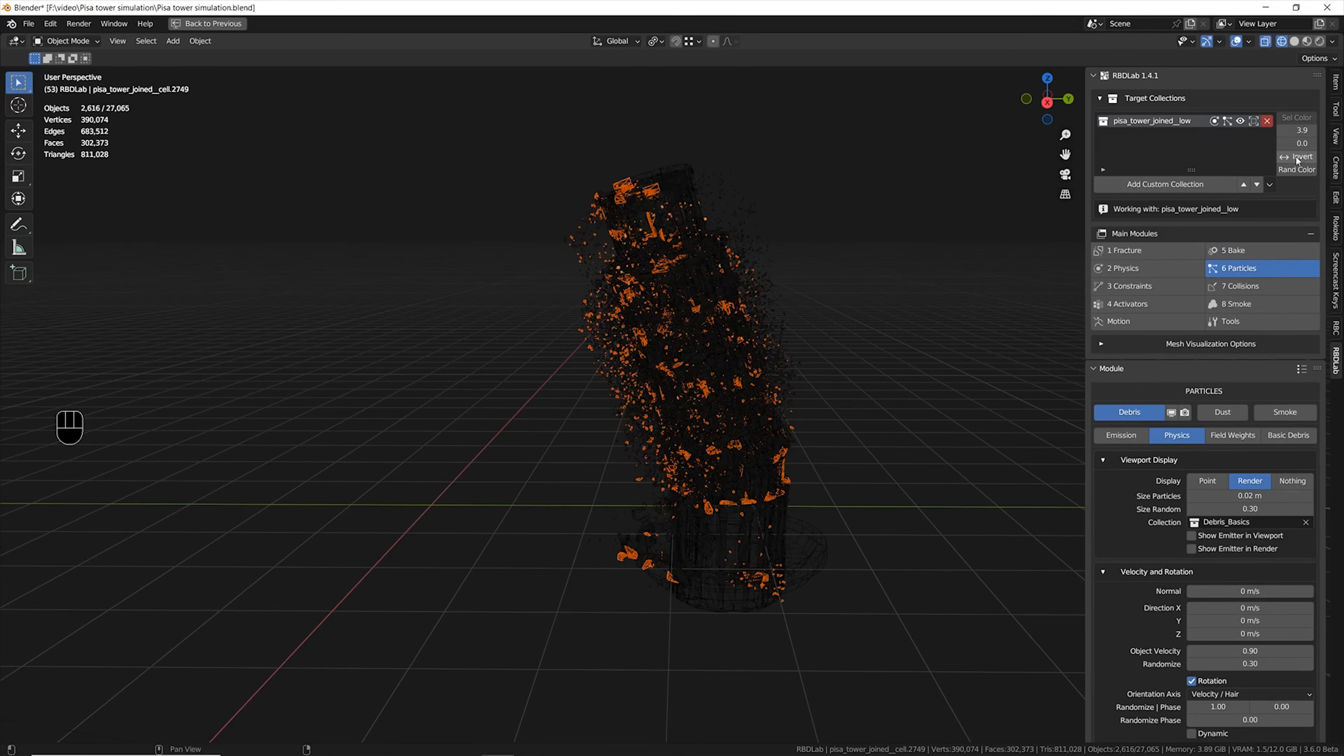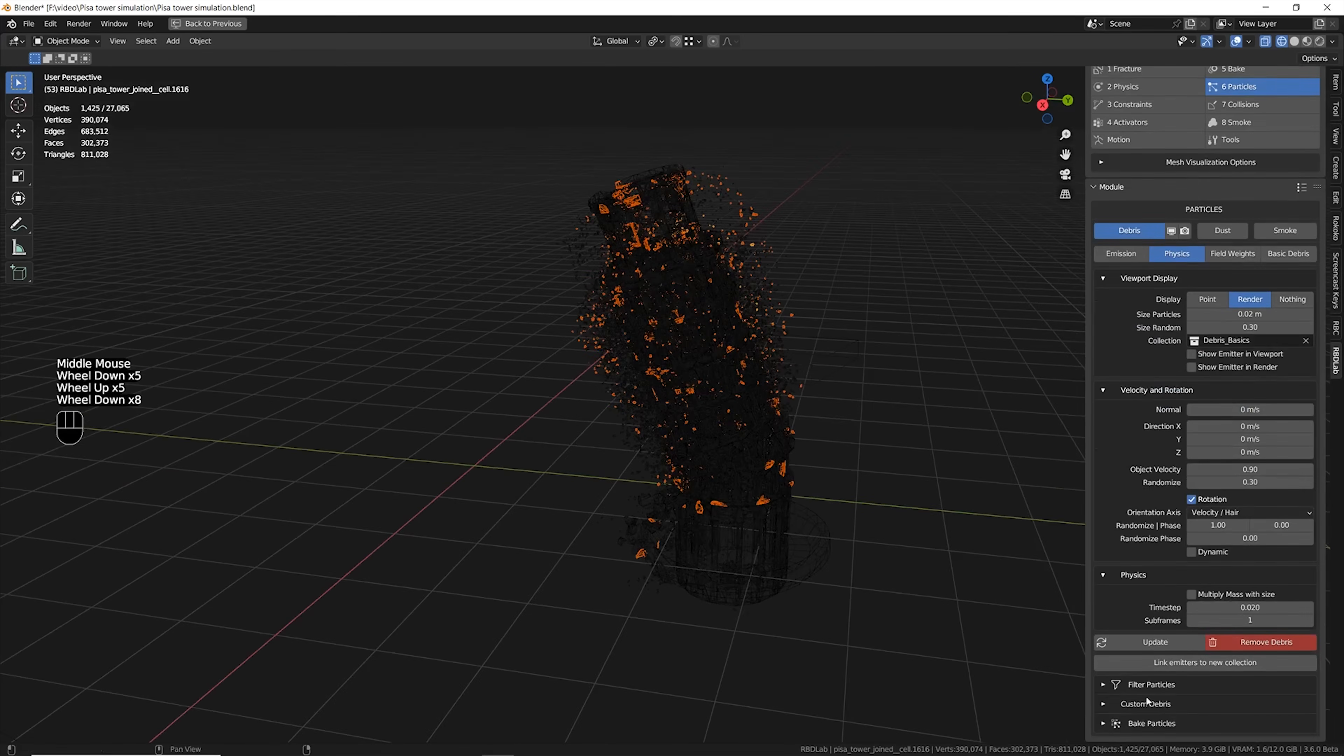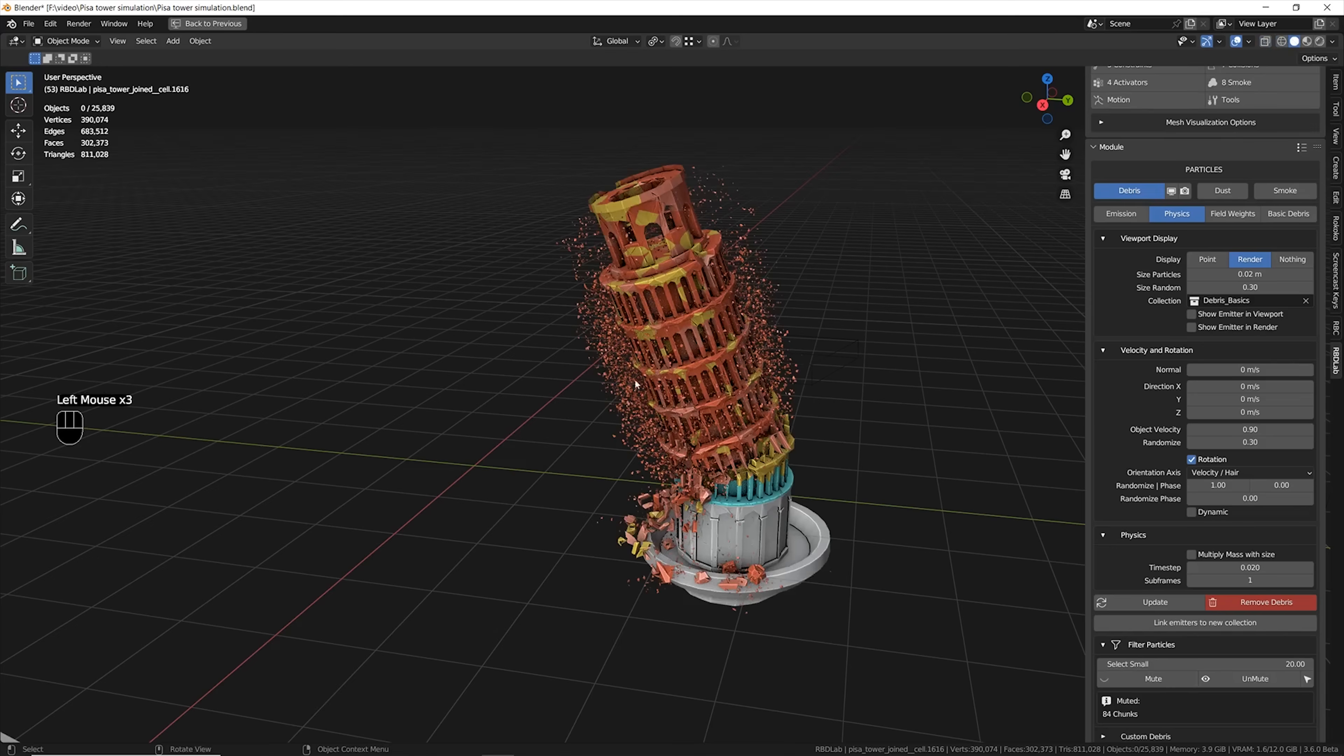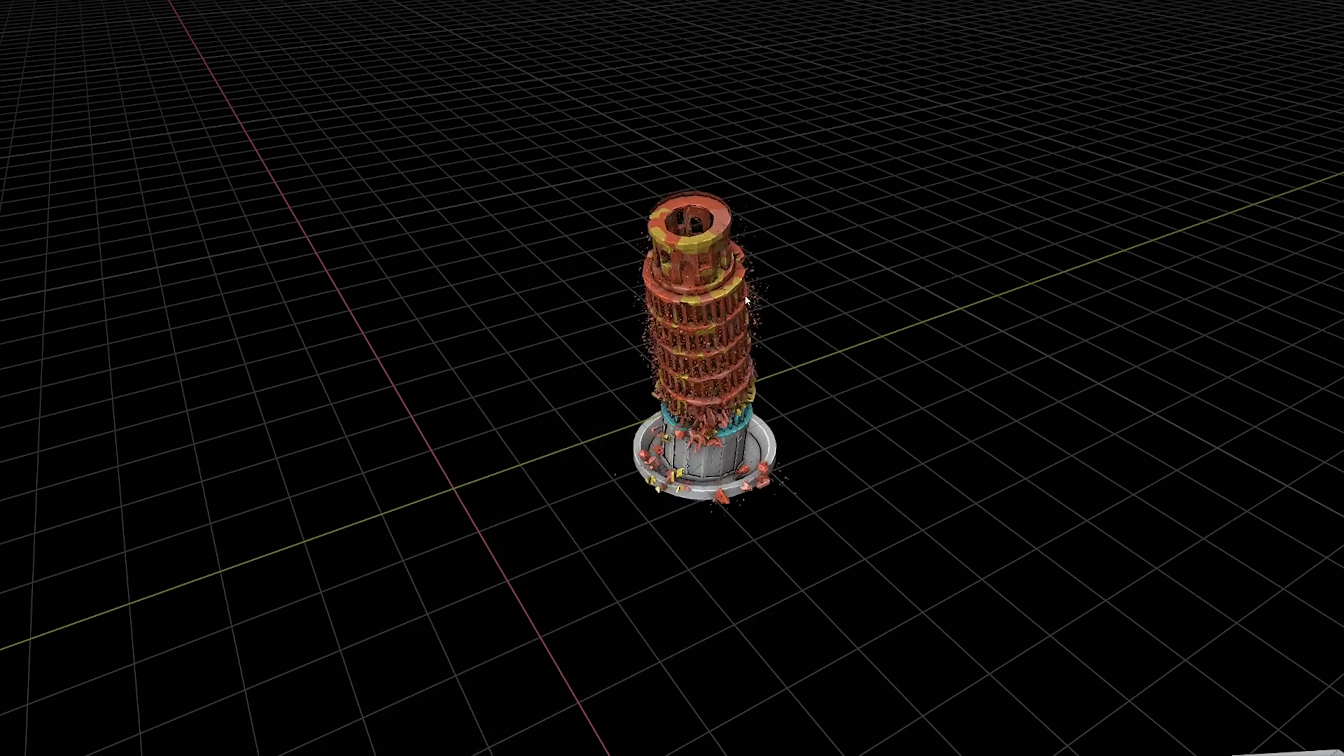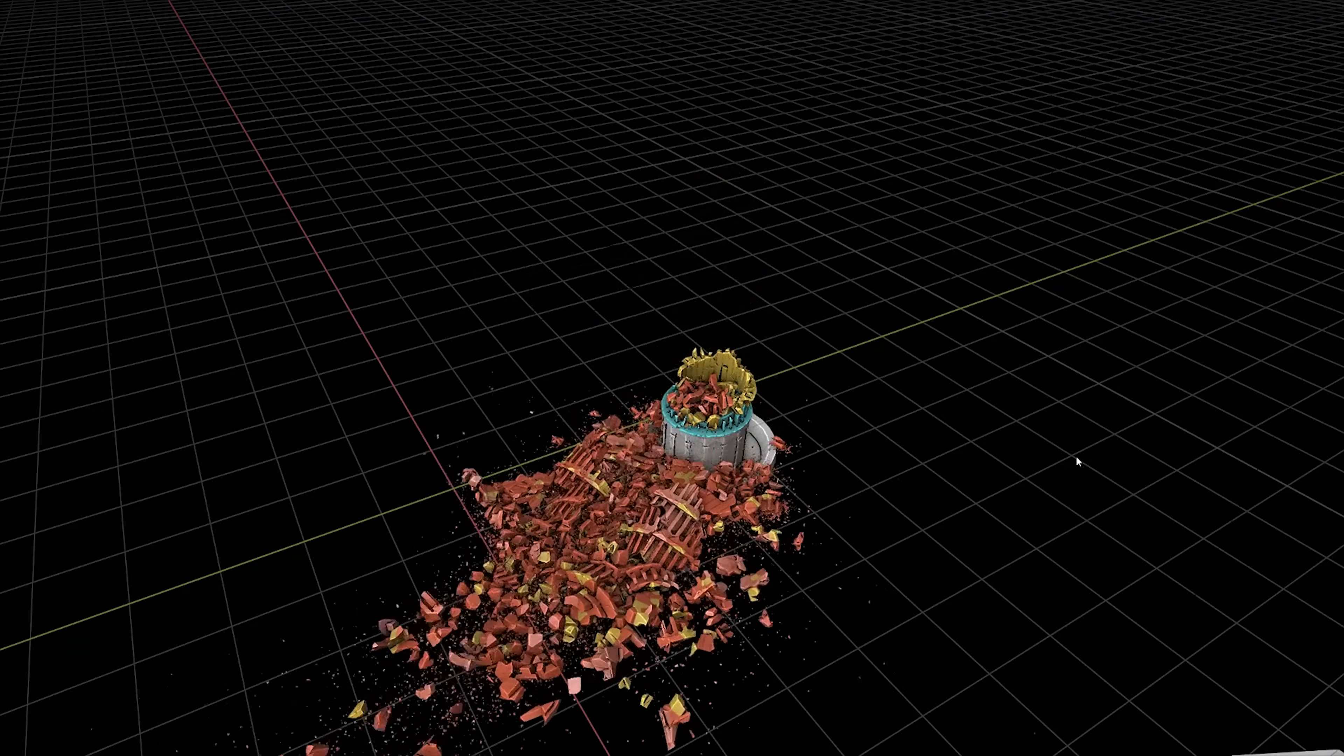You just tweak this number until you're happy with the selection and then you go in the mute option and this will turn off all the particle systems only in the selected chunks. This has a huge impact in the viewport performance and also in the speed of the render and especially in the realism of your simulation.